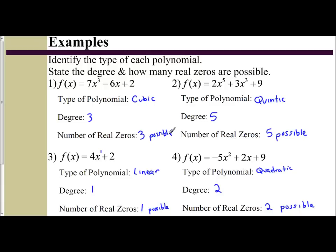I hope you found this video helpful with end behavior and identifying functions, degrees, and real zeros.